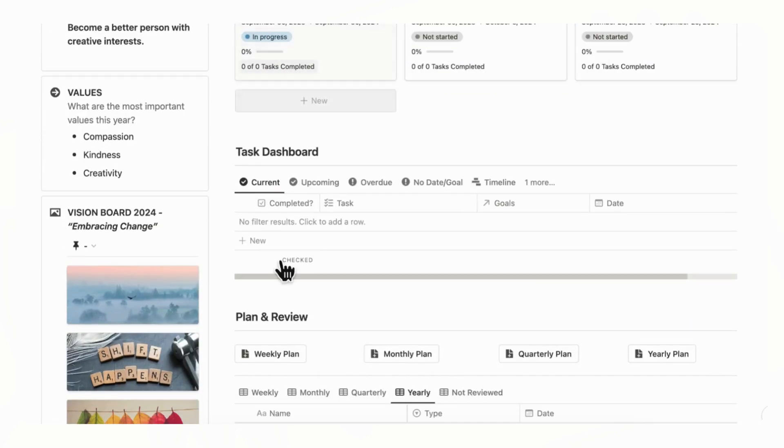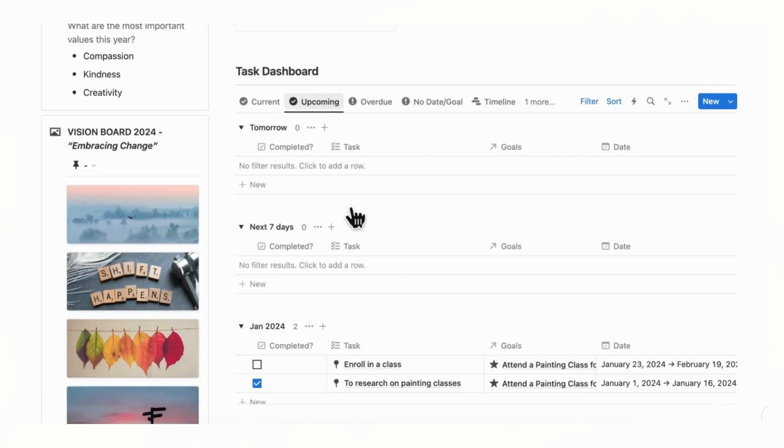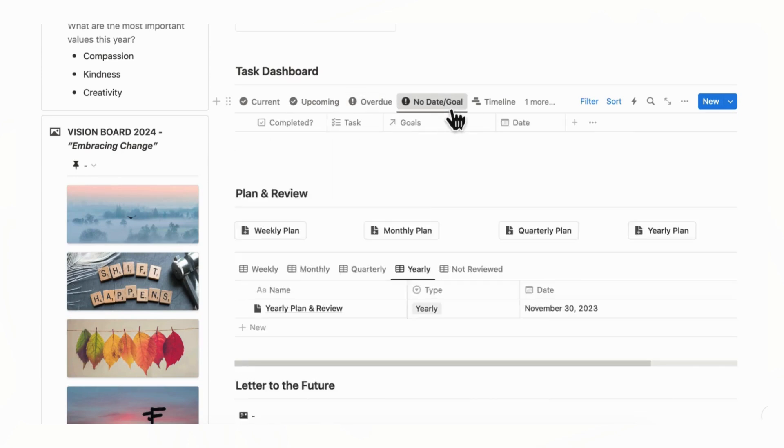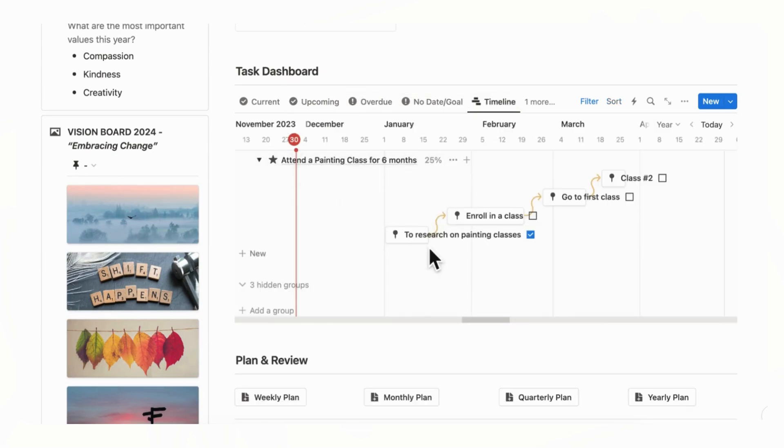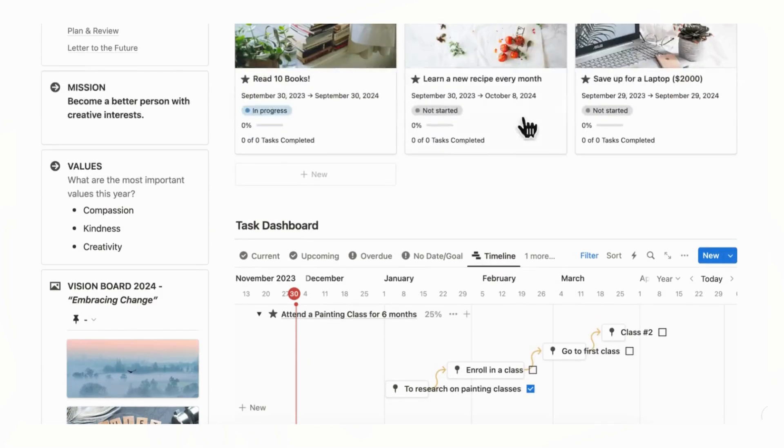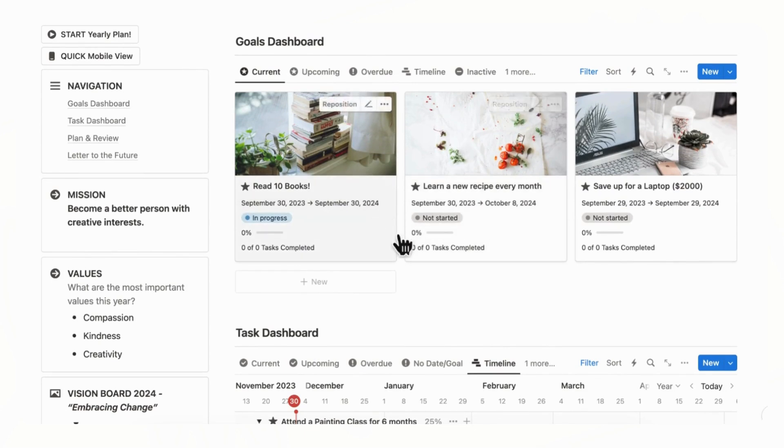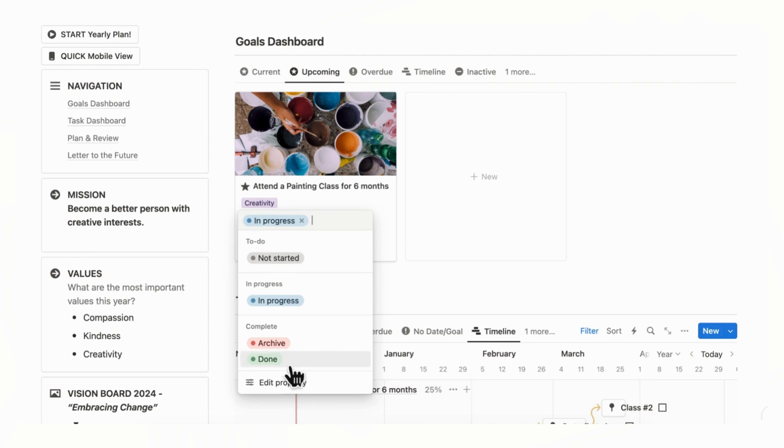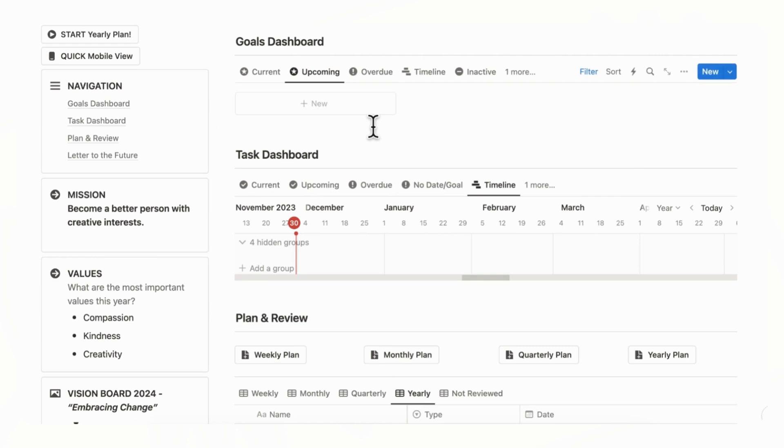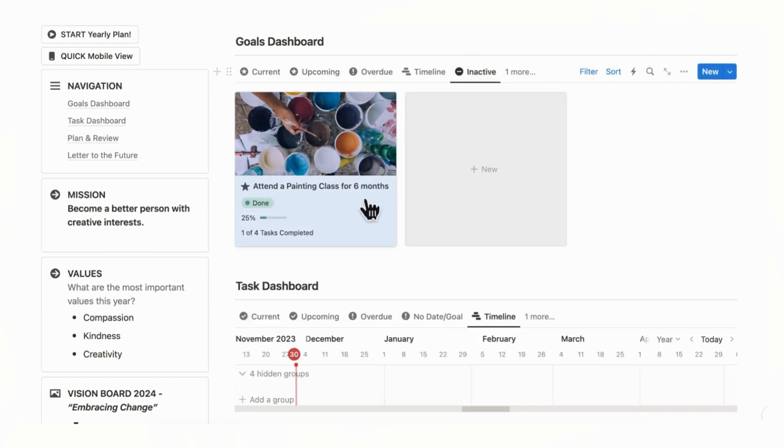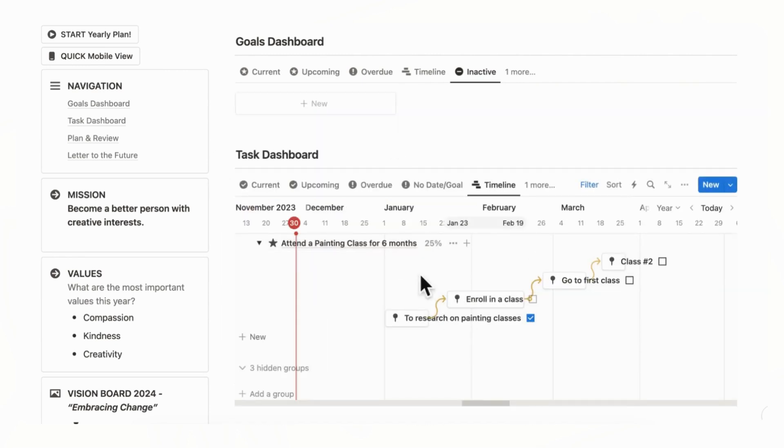And then you can see in your task dashboard, current, upcoming tasks, overdue, no date and goal, timeline view like this. And there's also inactive goals. So what this means is if you either decide that a goal is not for you anymore or that you've completed it, you can change this in progress into done. And then it gets removed also from your task dashboard like this. And if we go to inactive, you can see it here as well. But if you wanted to archive it, it's the same thing. But let's put it back to in progress and it appears here again.